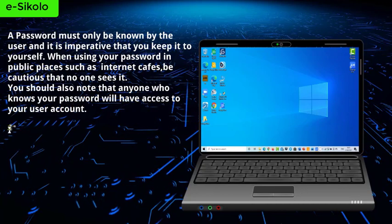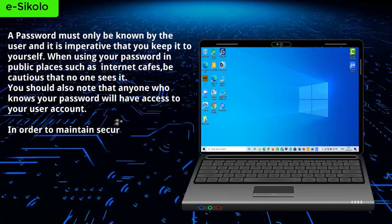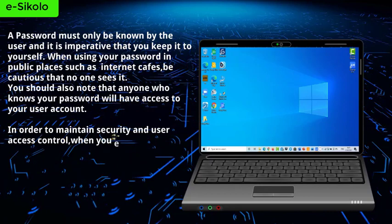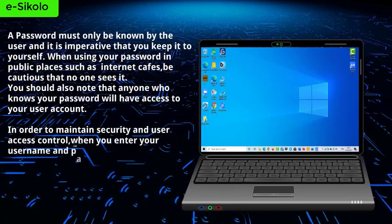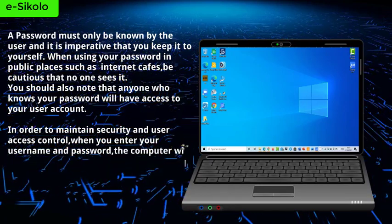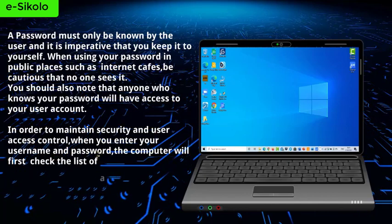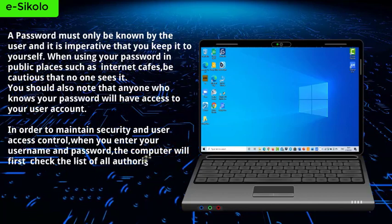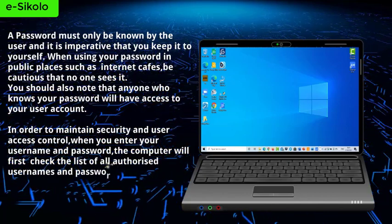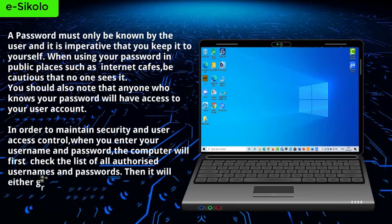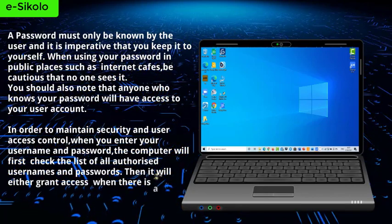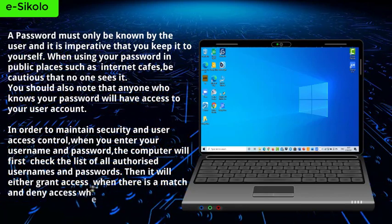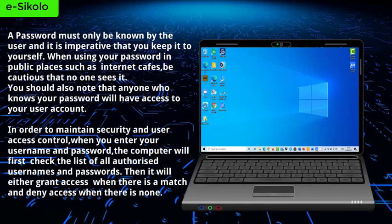In order to maintain security and user access control, when you enter your username and password, the computer will first check the list of all authorized usernames and passwords. Then it will either grant access when there is a match and deny access when there is none.